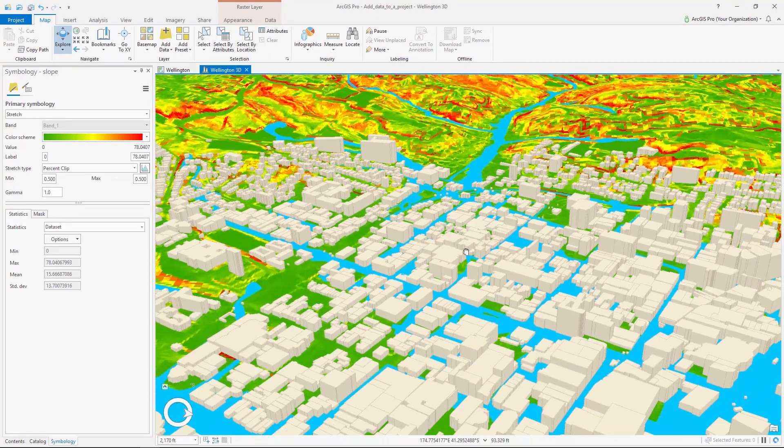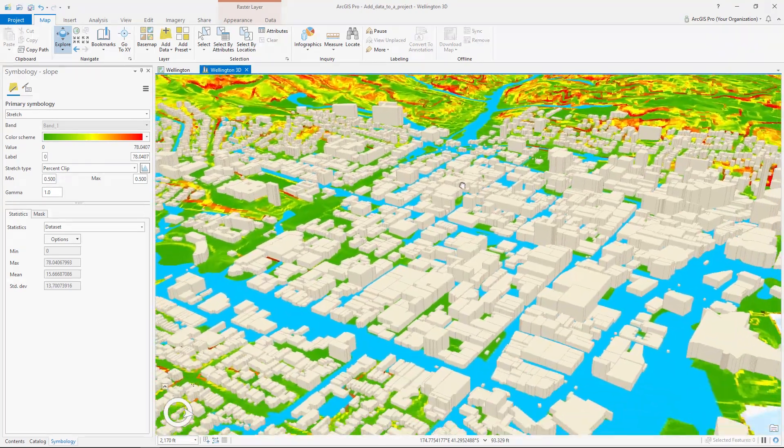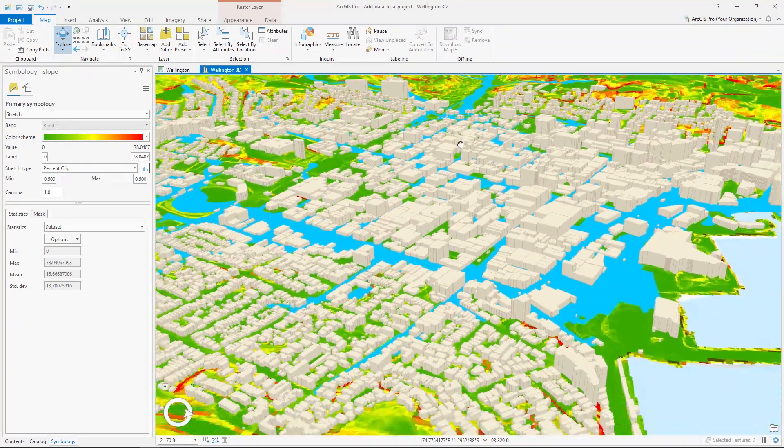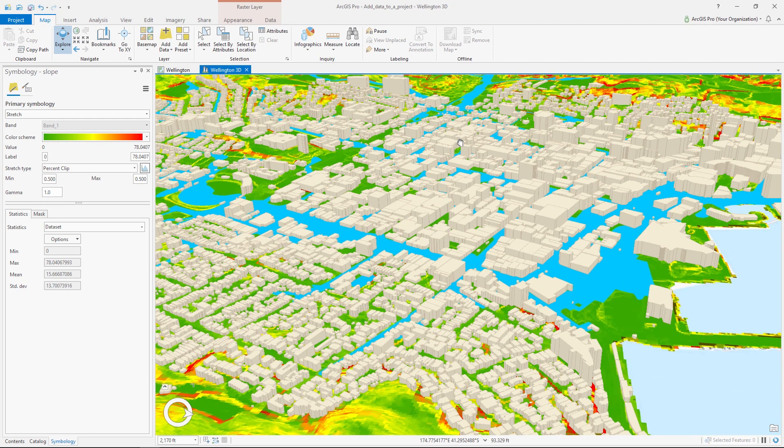We now have a map and scene with a variety of data from different locations. For detailed instructions, follow the written tutorial in the ArcGIS Pro help.